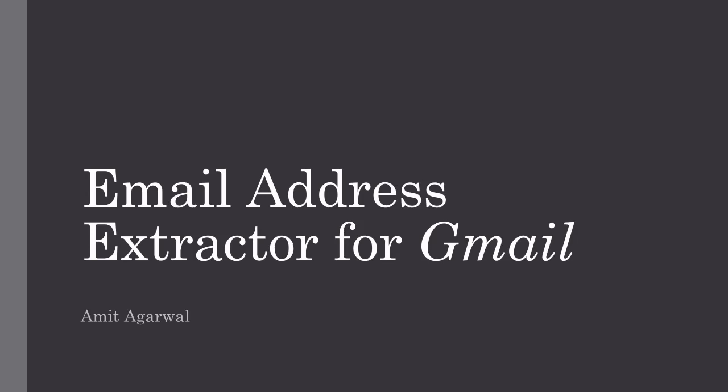Hello, this is Amit from Digital Inspiration and this is a demo of Gmail Extractor. It is an add-on for Google Spreadsheets that will help you extract all email addresses out of your Gmail mailbox.